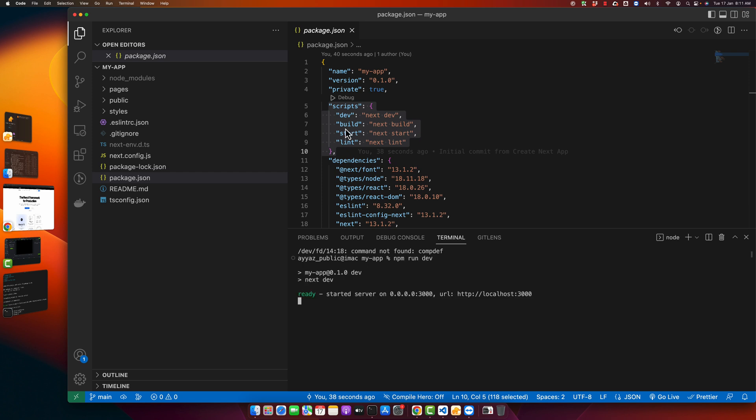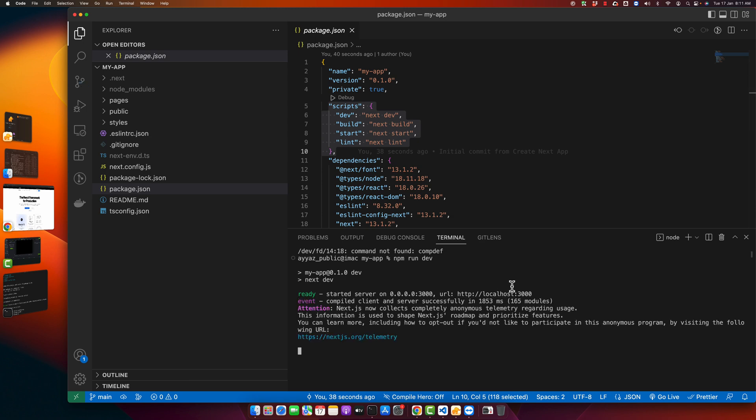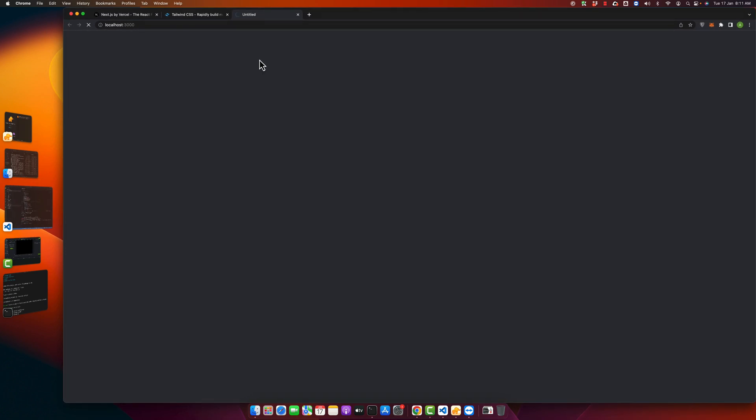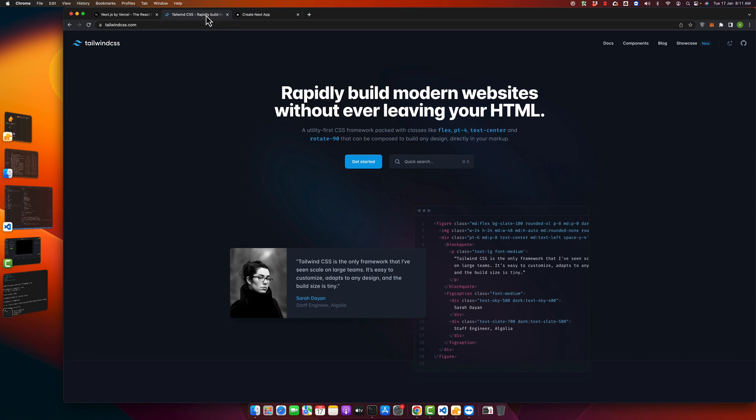That would run the application in our browser. So this is the URL that you can open in the browser. Just click on that and that will open it in your browser, like this. Now we are going to install the Tailwind CSS.